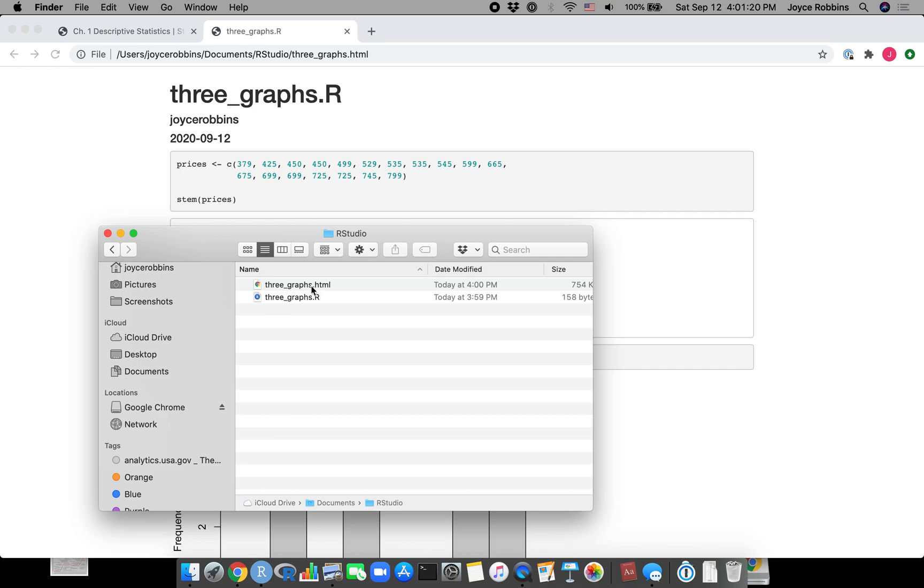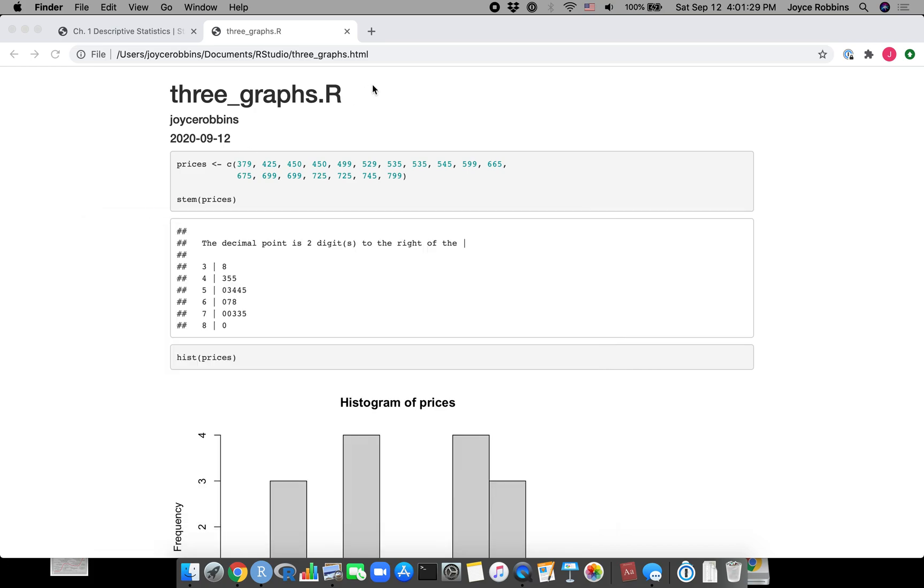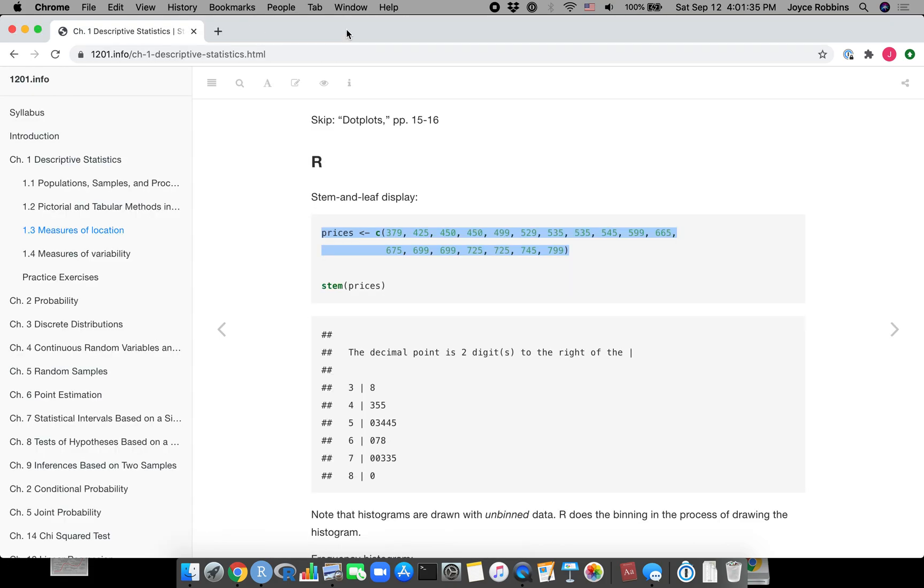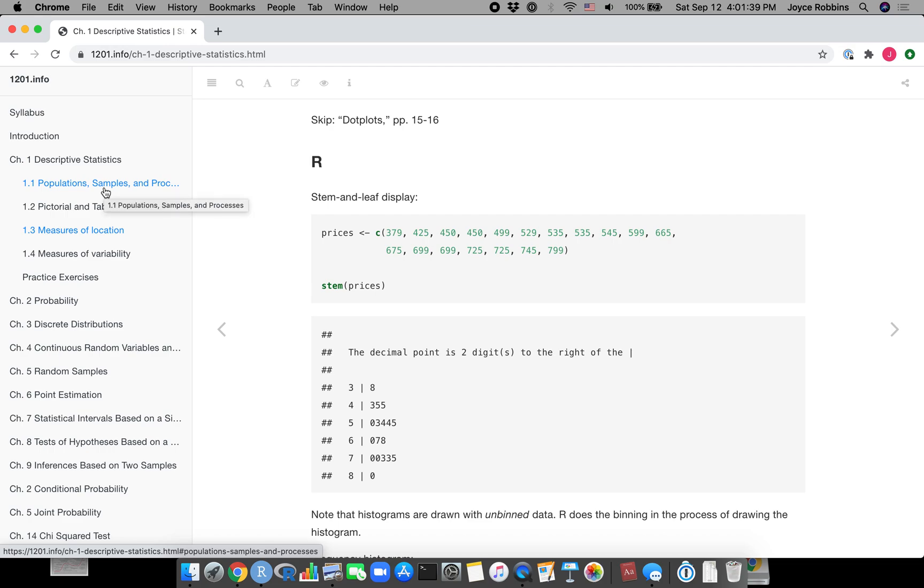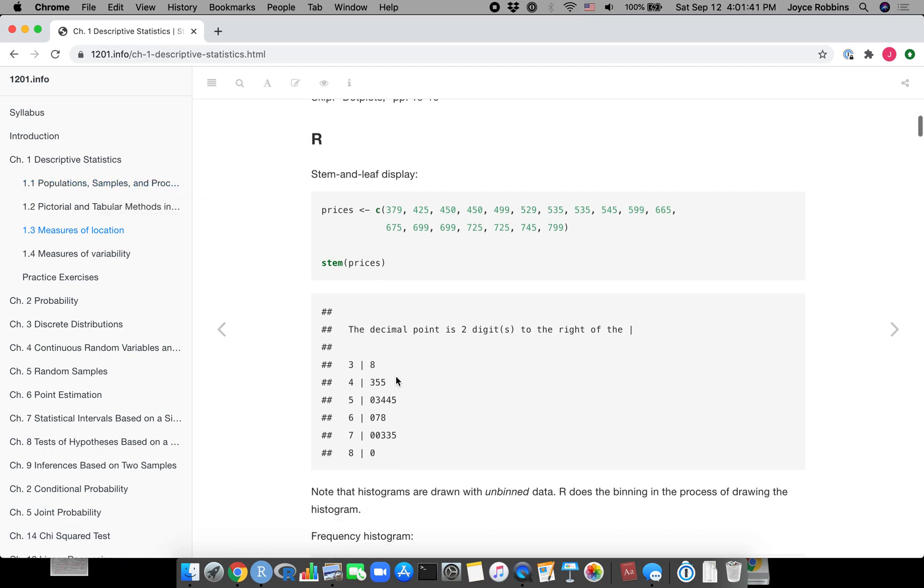This one is just those four lines of code. The HTML has the code and the output. So if I were submitting this to courseworks, I could go in and then just click this file and upload it as part of my solutions to my homework assignment.